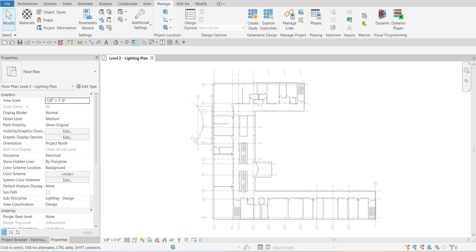What's up guys, Learning with Rich here. In this video we are going to continue our discussion about electrical system planning. After we learned how to specify the electrical settings, this time we are going to define the required lighting. In this exercise we are going to specify the lighting levels that are required for the different spaces within the building such as offices, restrooms, and conference rooms.